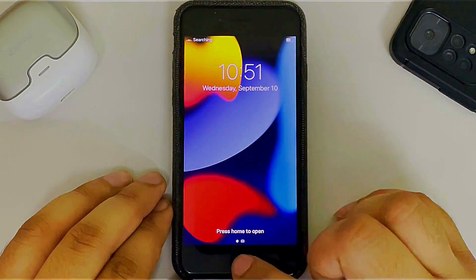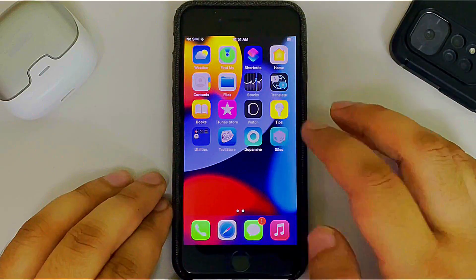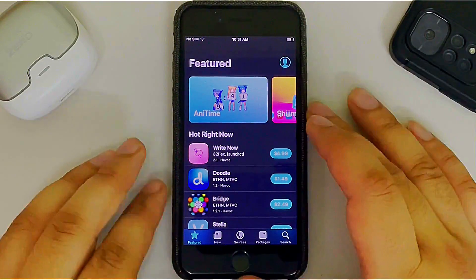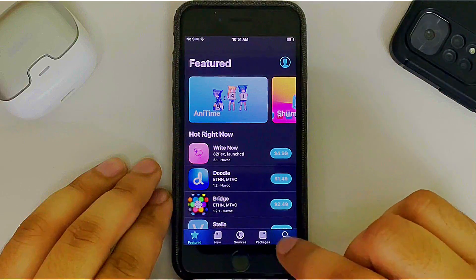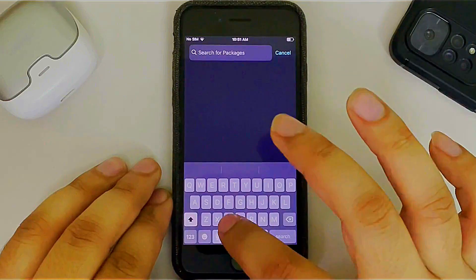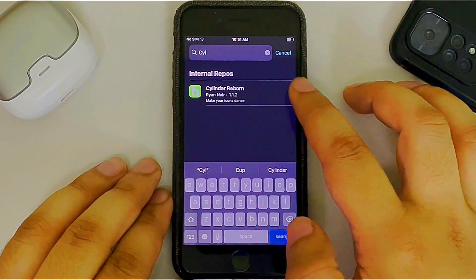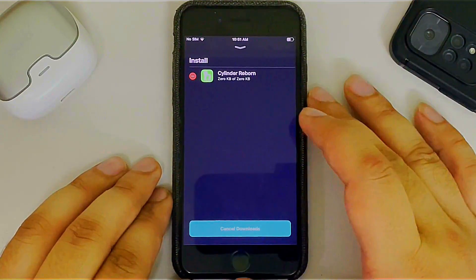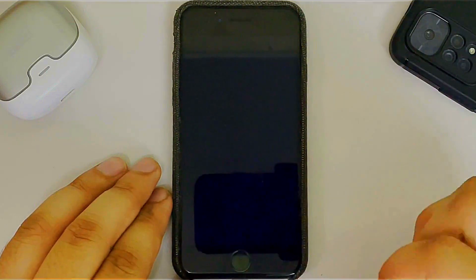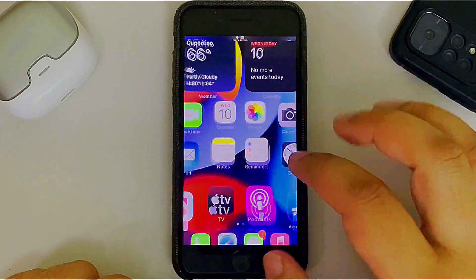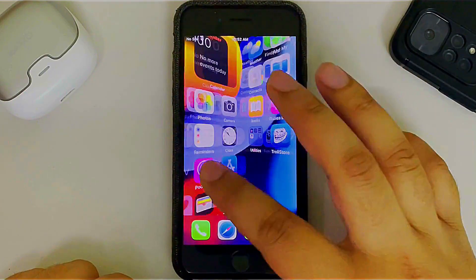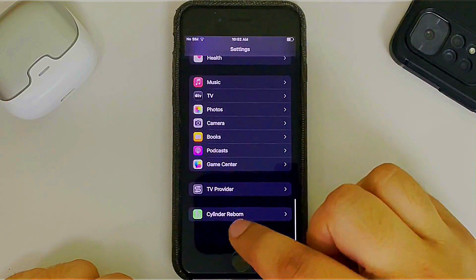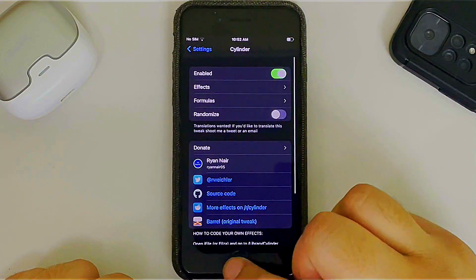Once back, open Sileo and you are good to go to install your favorite tweaks. To test it out, search for Cylinder Reborn — it's completely free. Hit Get, queue it, confirm to install, then restart Springboard. Once back, you can see the tweak is working with no issues. Check Settings and scroll down to see the Cylinder Reborn settings, meaning PreferenceLoader is also working fine.